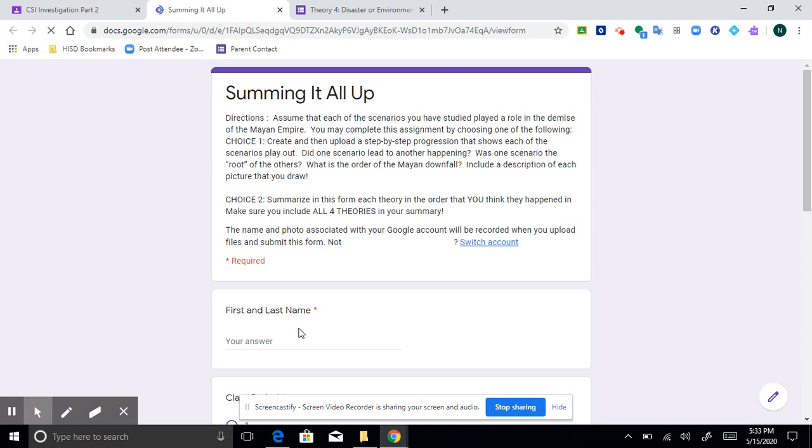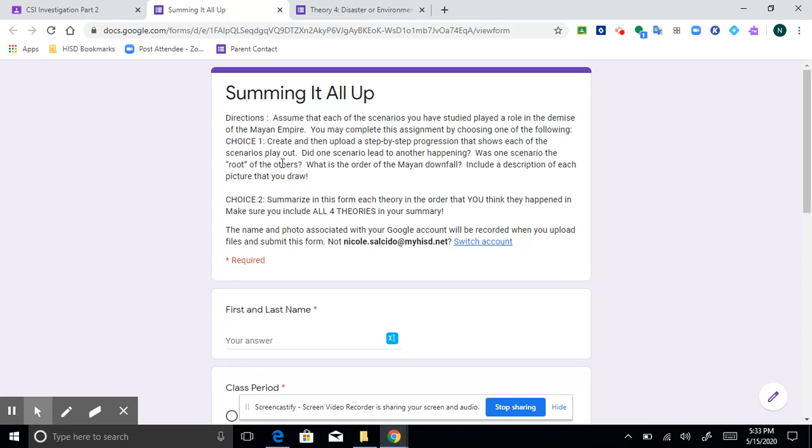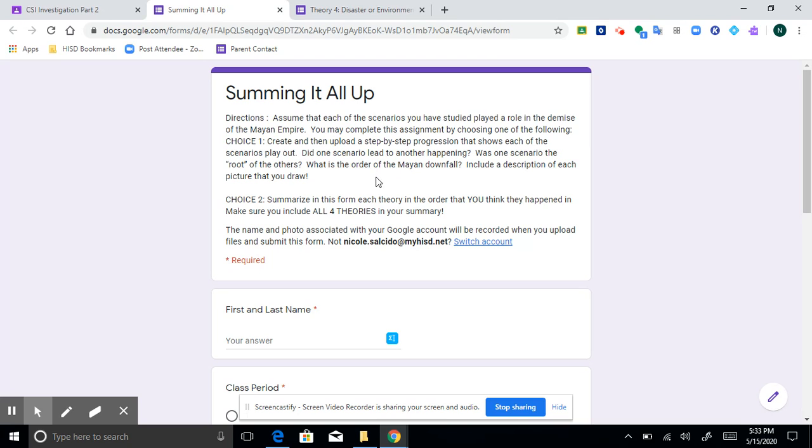There were two different options for this one, mainly because the original assignment called for choice number one, which was to draw. You could create and then upload a step-by-step progression that shows how each of the scenarios play out. So what this basically means in choice one is showing did the environment of a drought lead to warfare, which led to famine, which led to disease, or in some other order.